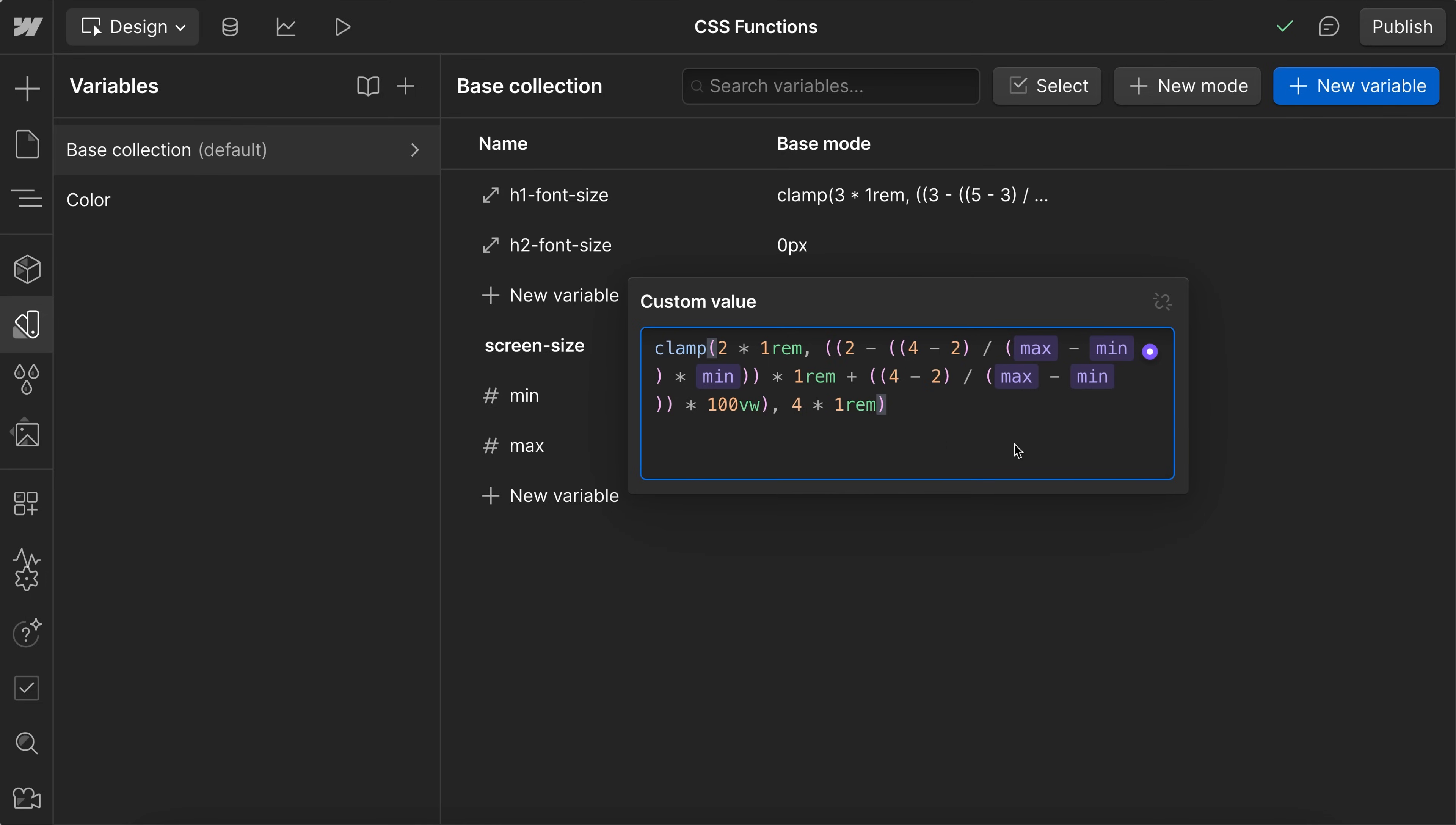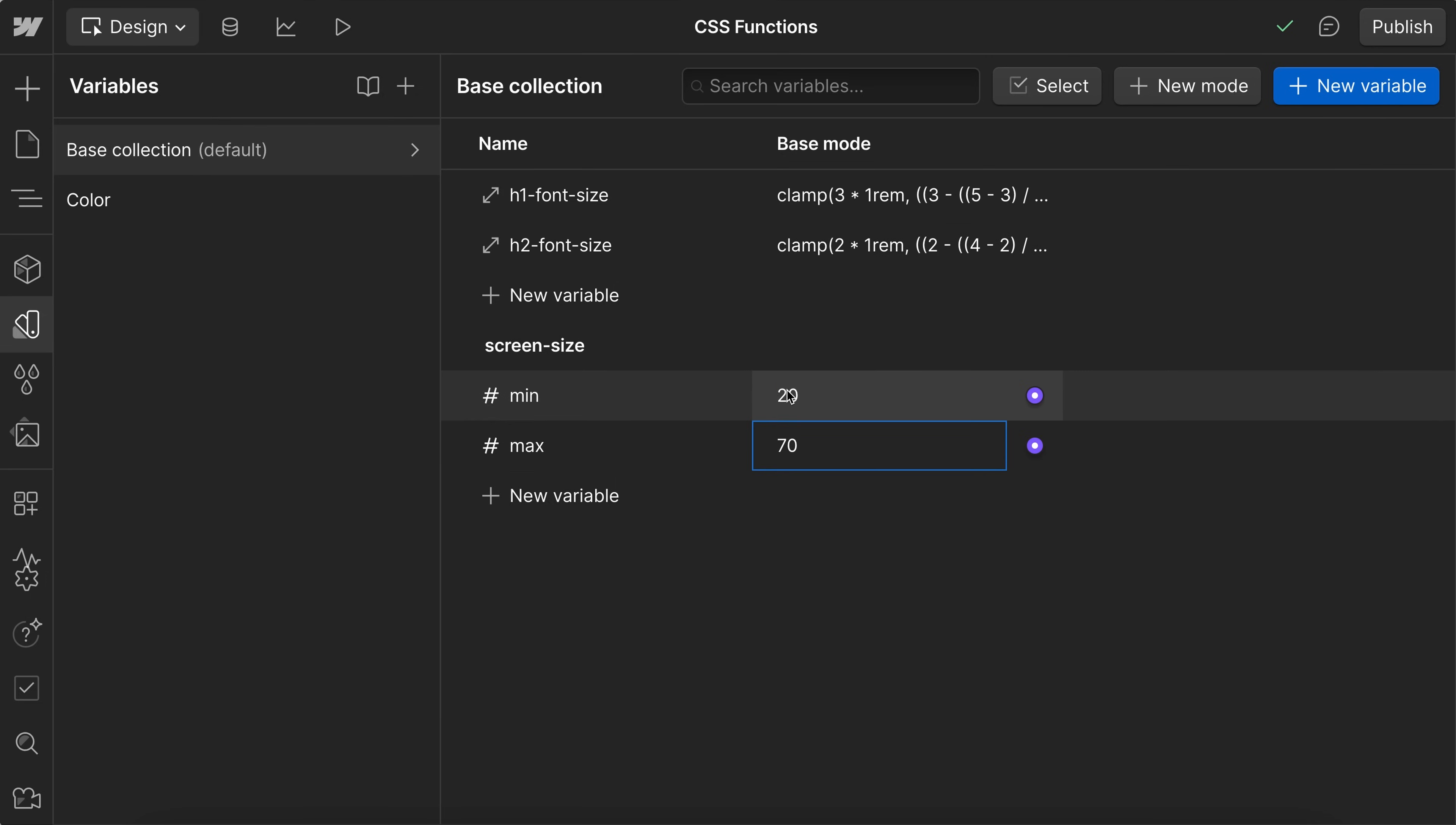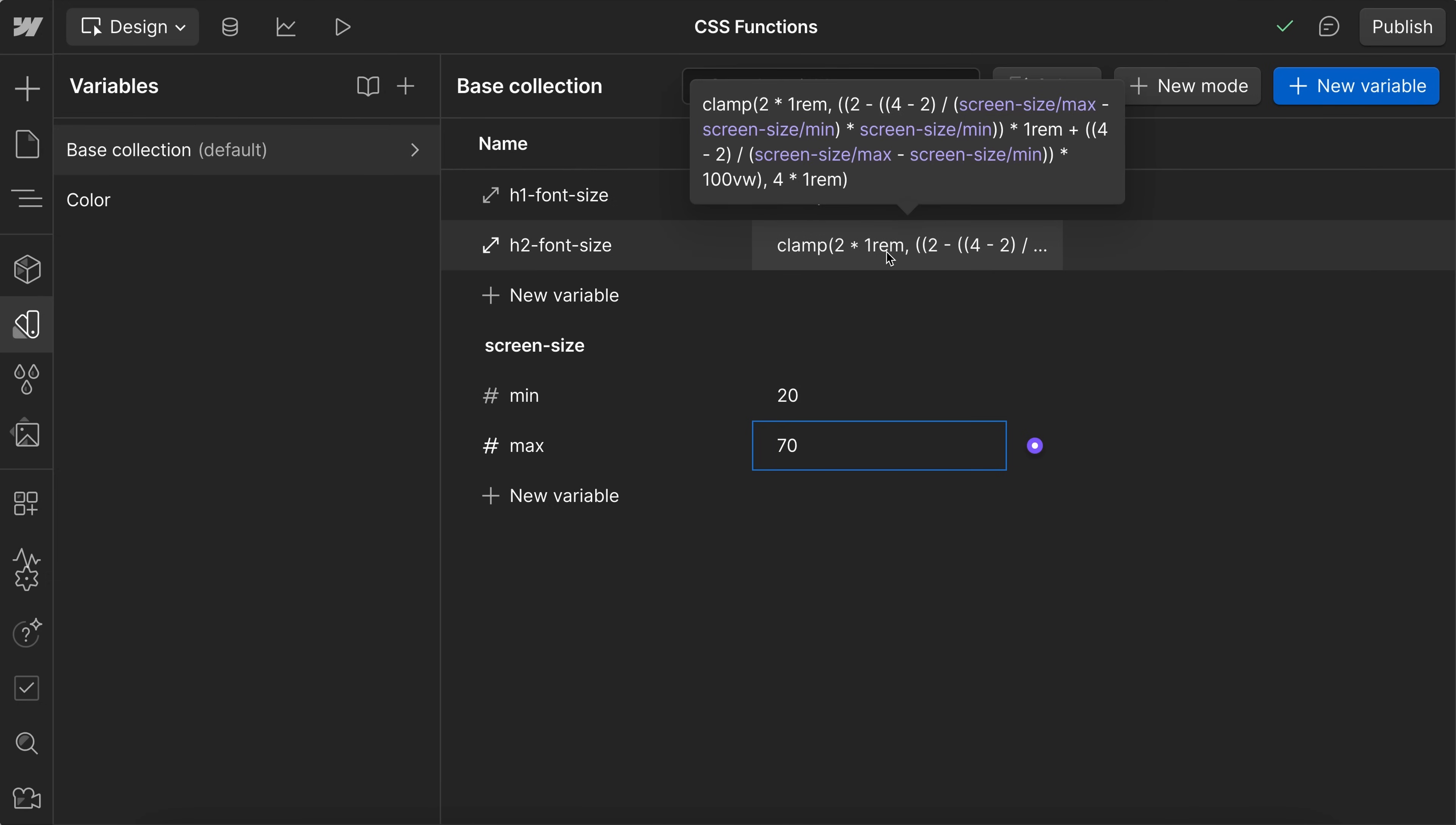And so now, if I were to update this maximum screen size or min screen size, it'll change where all of these other font sizes are starting and stopping.